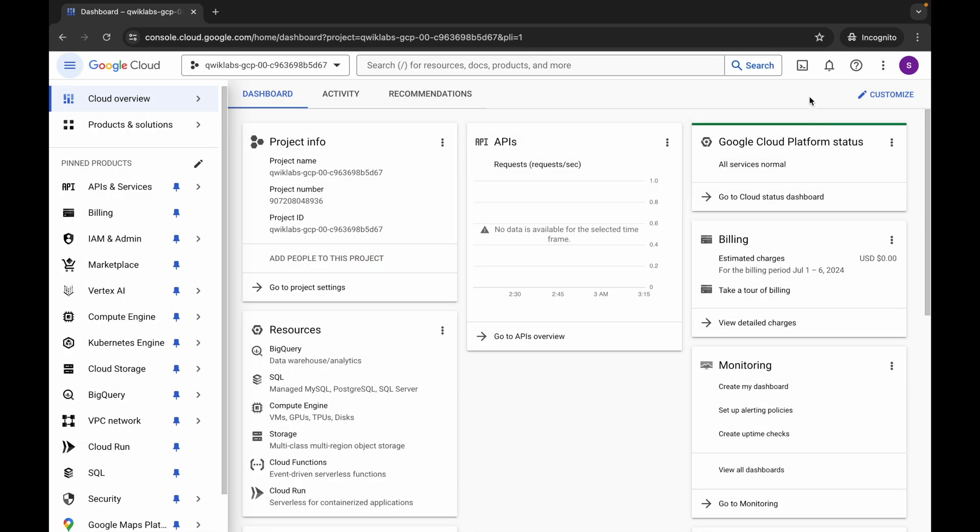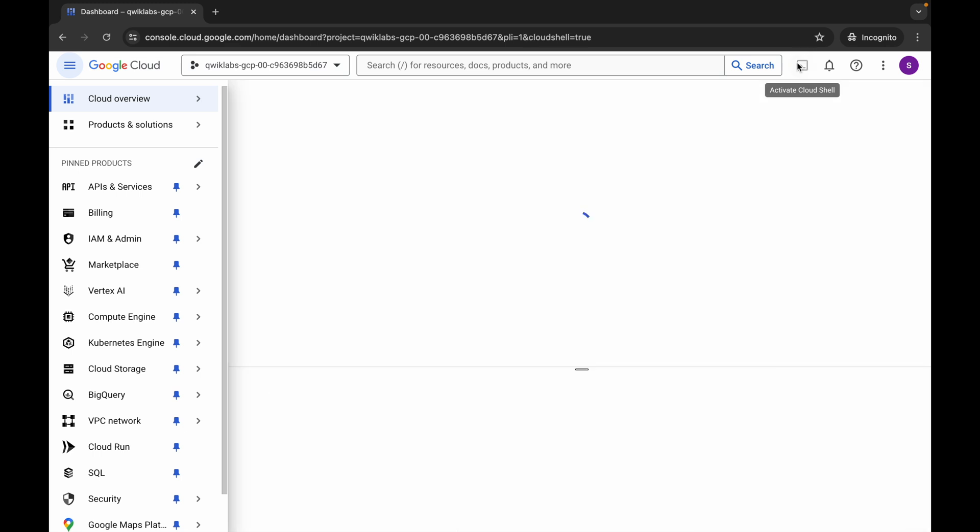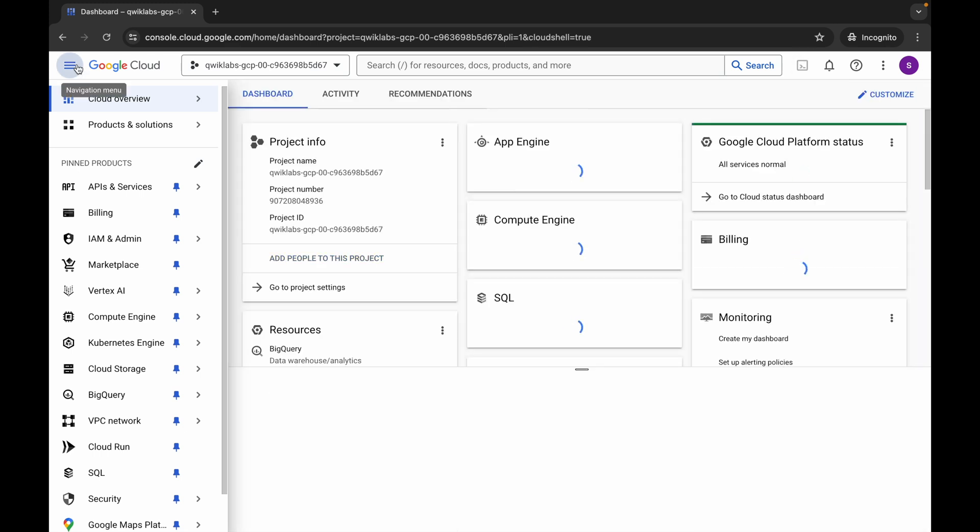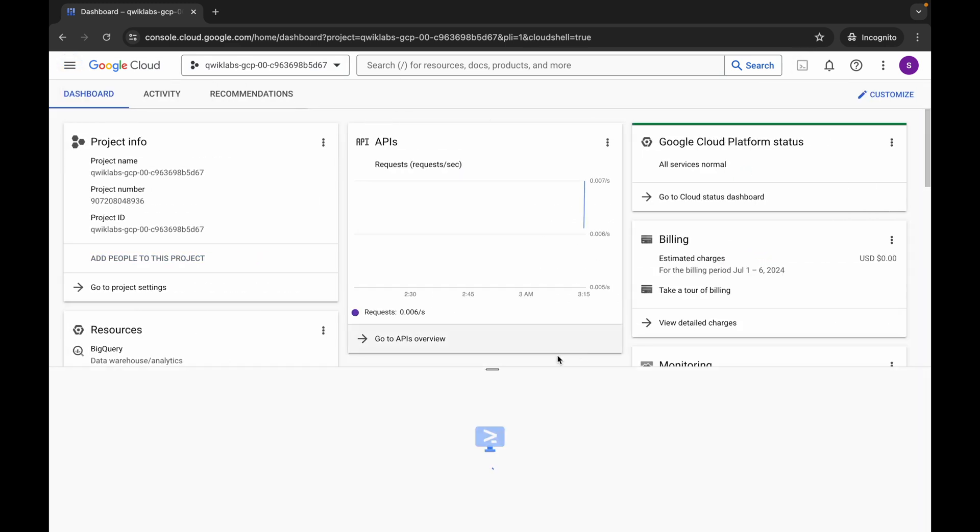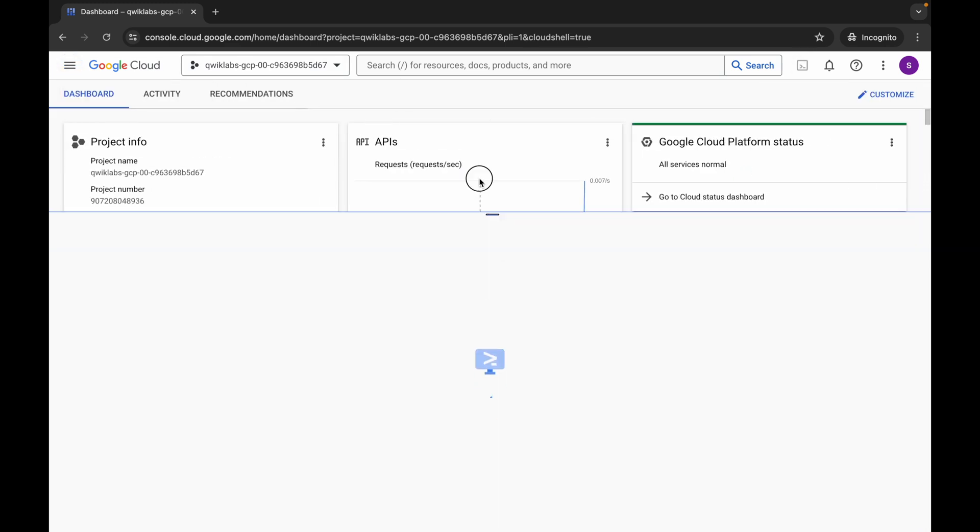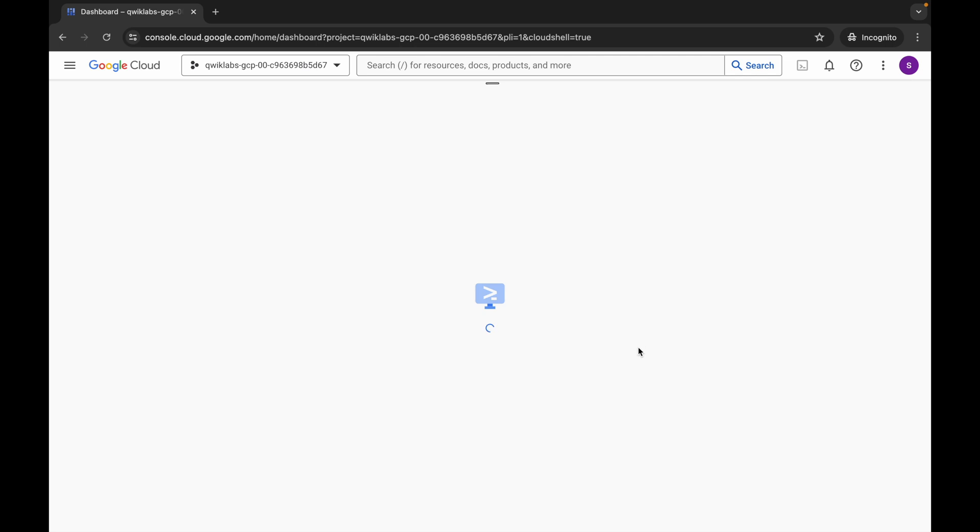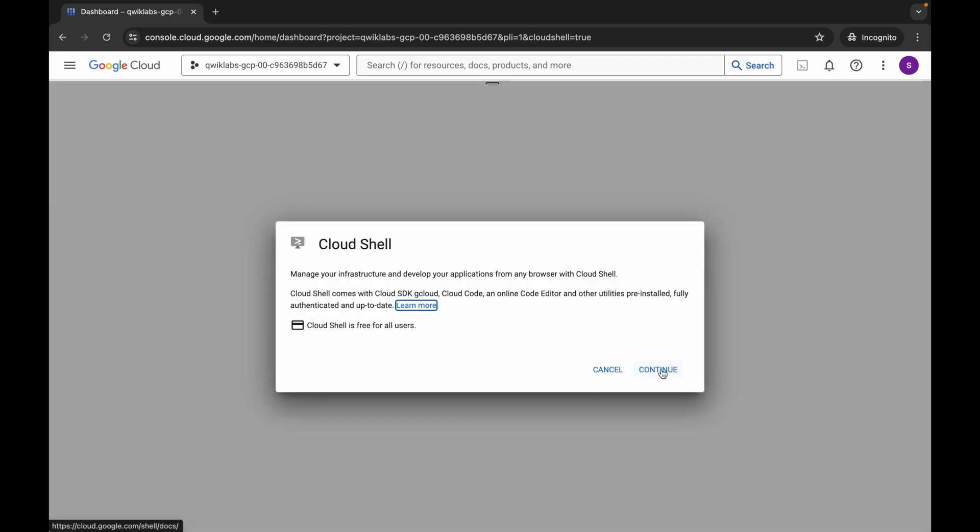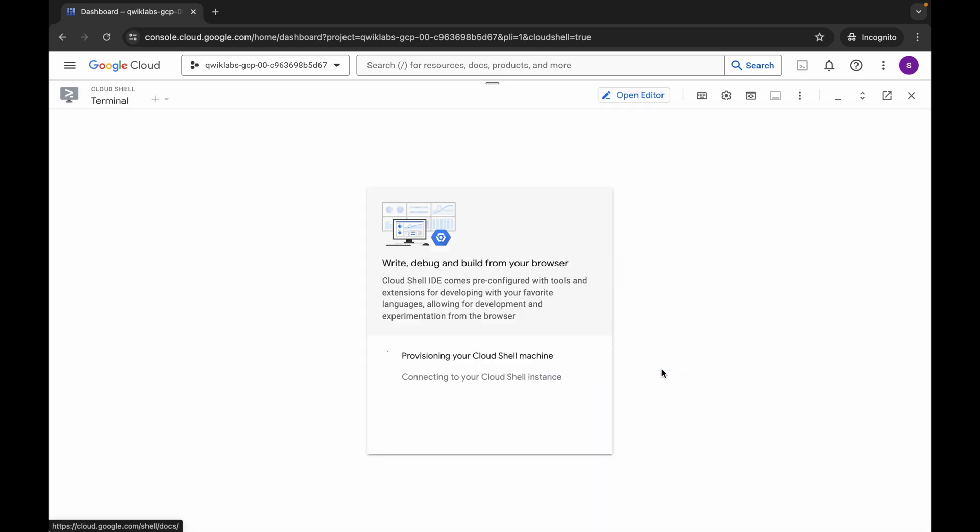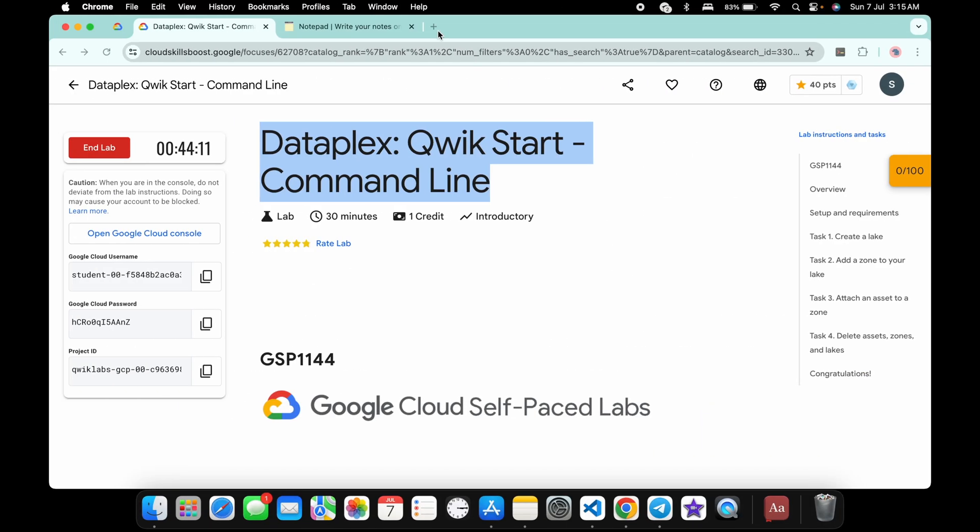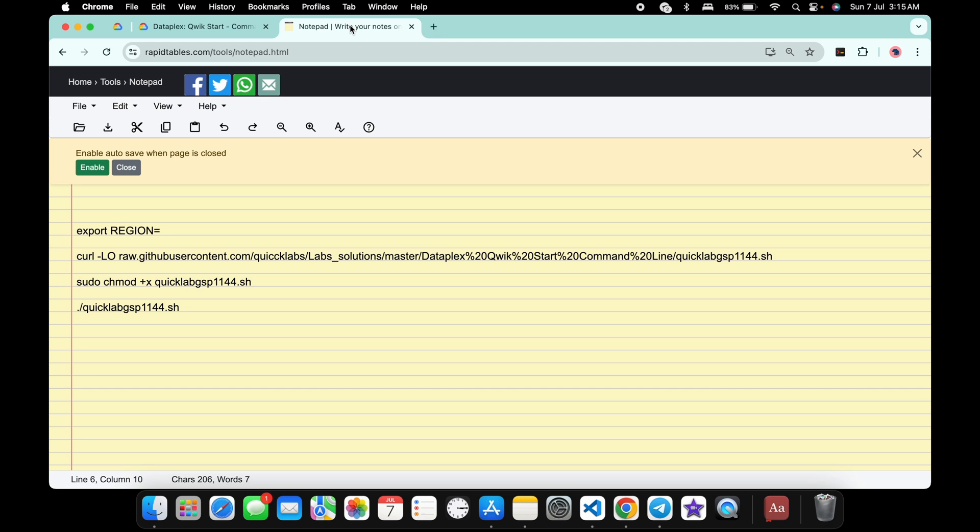Wait and activate cloud shell. It will take a couple of seconds. Click on continue. In the description box of this video I will share all these commands. Basically, you have to export the region. For that, come back to the live instructions and click on task number one.